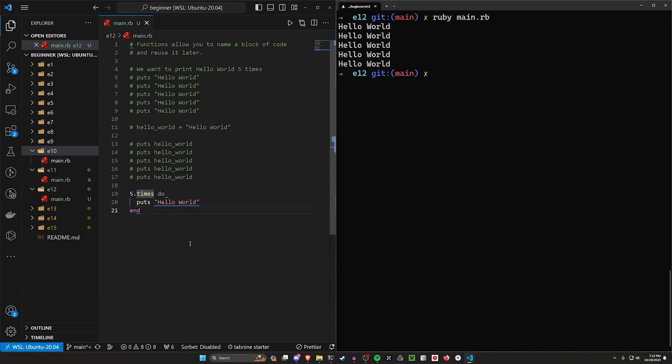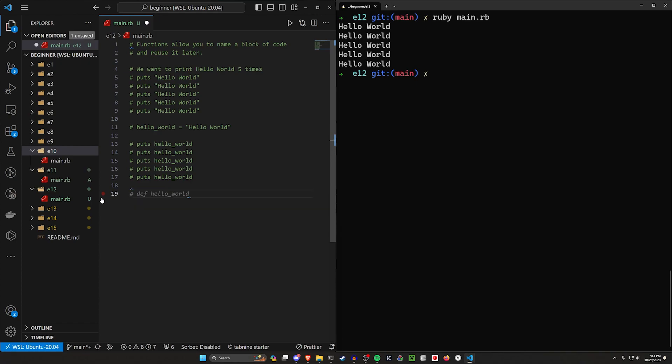But sometimes we don't just want to do something five times. Let's say for example, that we want to have a function that squares numbers for us. So anytime we have a number, let's say number is equal to, let me actually leave this here for the sake of the notes.